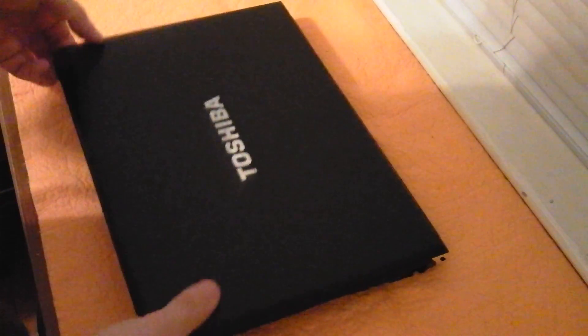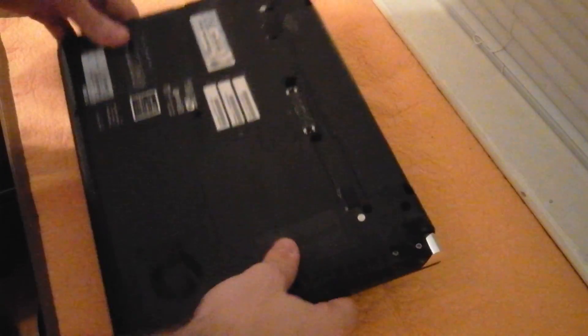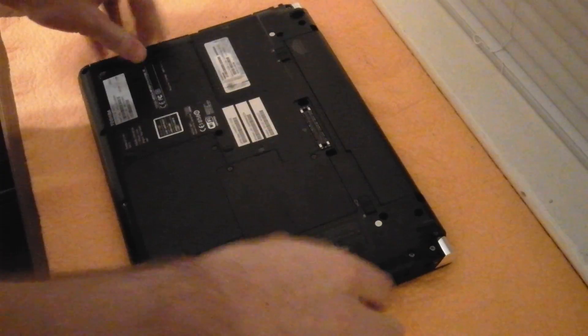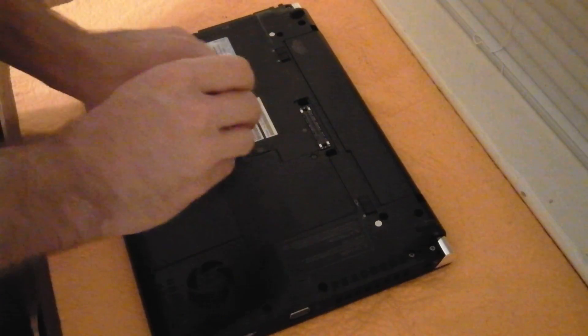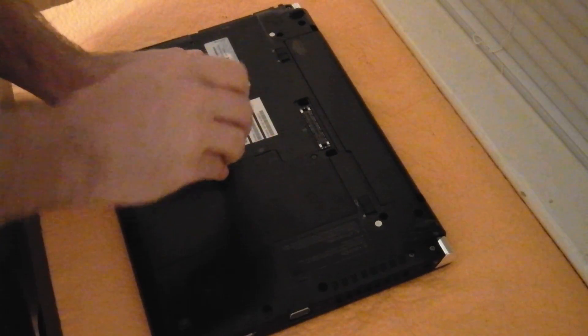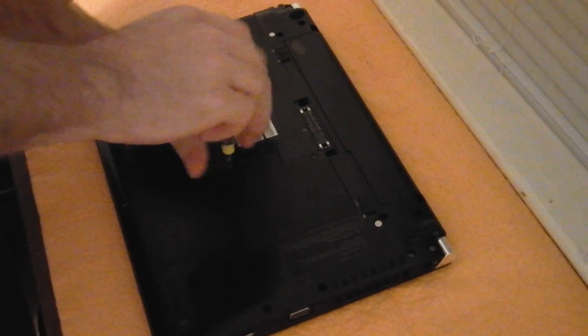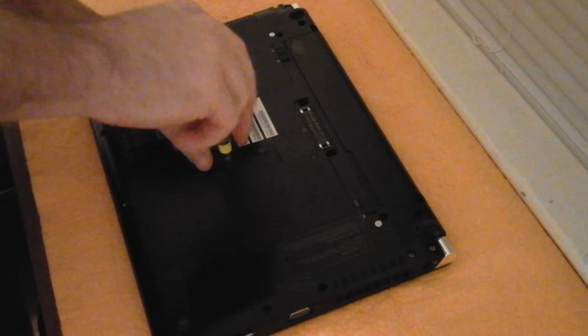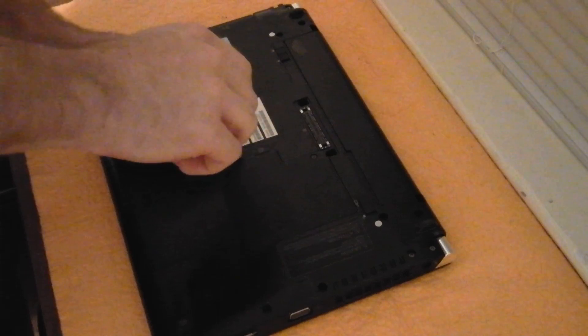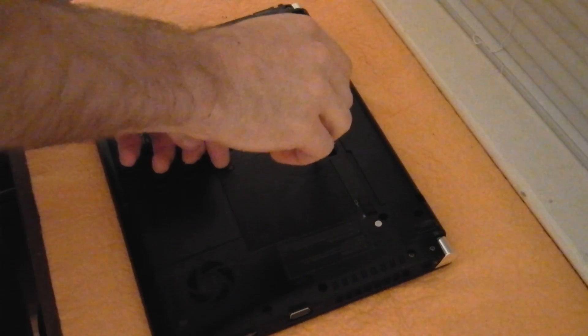This is a Toshiba R830 Portage laptop. My 8GB kit of RAM just came in today, so I'm going to show you how to install it.